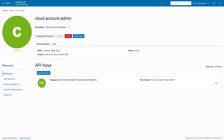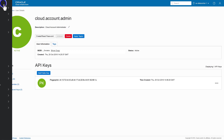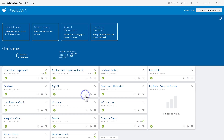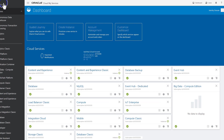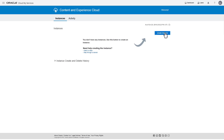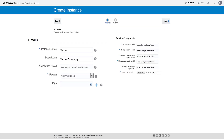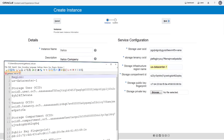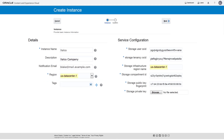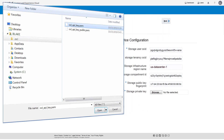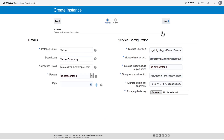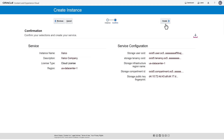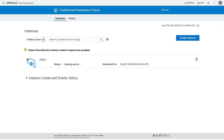Once you've gathered your region, storage user, and tenancy information, created your storage compartment, and generated your encryption key pair, it's time to create your instance. On the My Services dashboard, find and open Content and Experience, and click Create Instance. Enter a name and optional description for the instance and specify the email address where you want status updates sent. Enter the information you gathered earlier — note that the storage infrastructure region name is the same as the region. Add your private key file by clicking Browse, navigating to the .oci directory, and selecting the oci-api-key.pem file and clicking Open. Once all required information is in place, click Next. Confirm the information is correct and click Create. You are notified the creation request is accepted while the service is being created. After a few minutes, refresh the page to verify creation is complete.